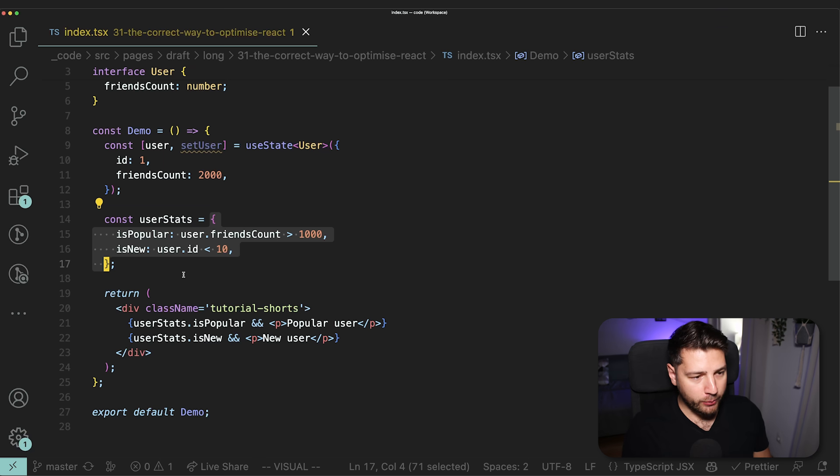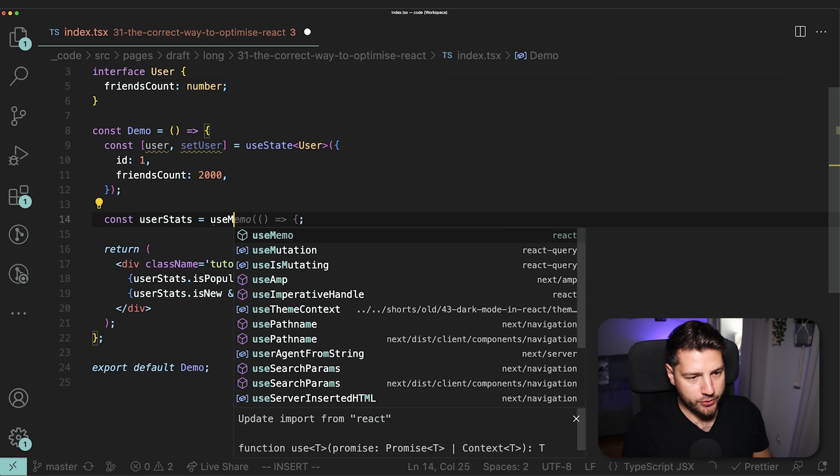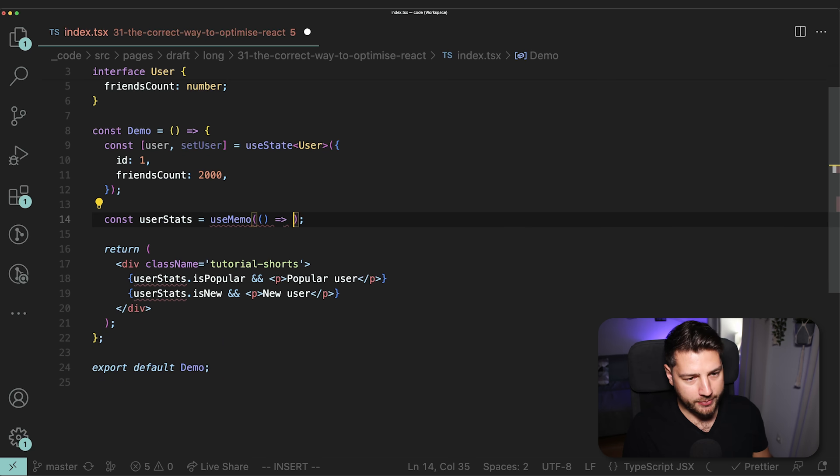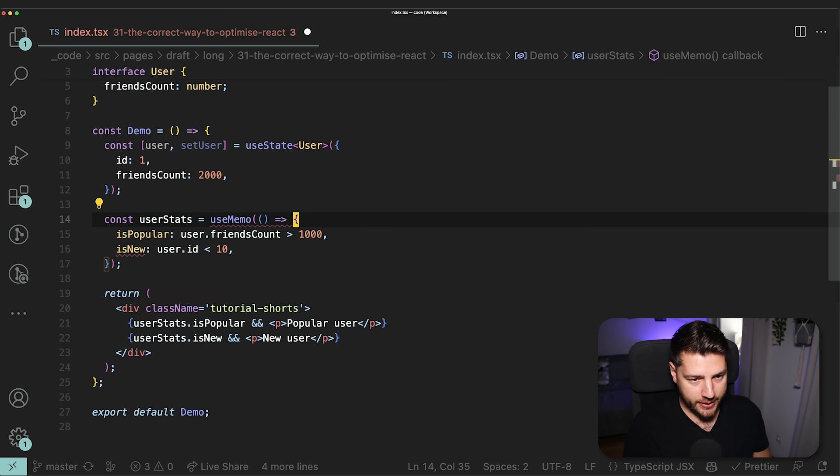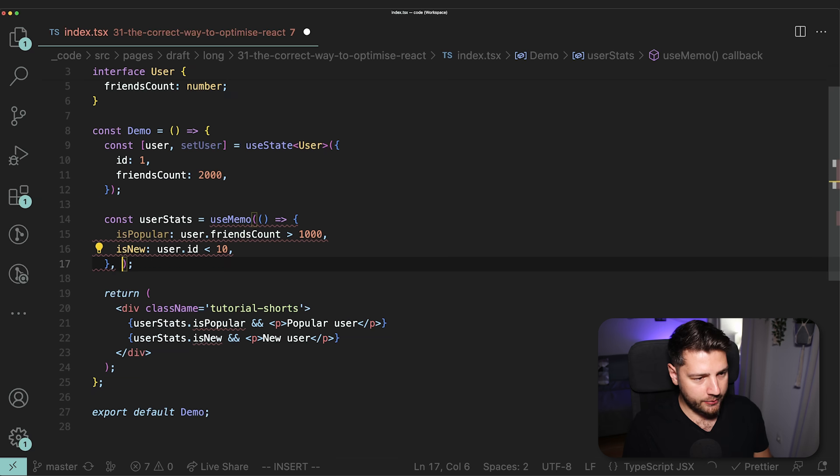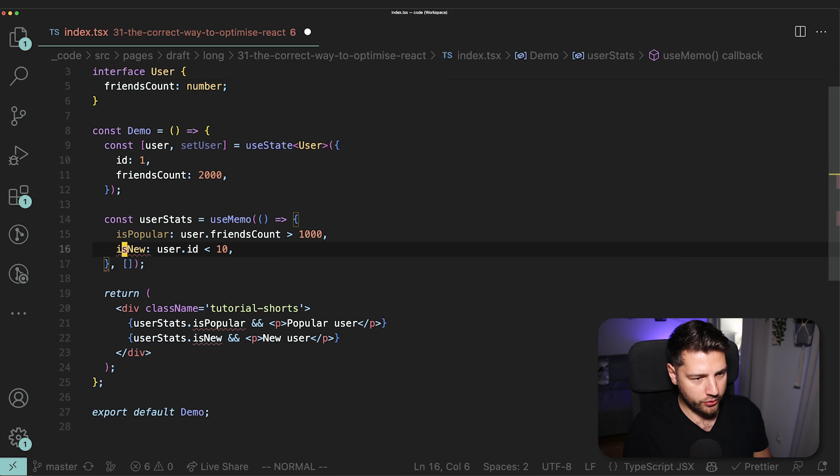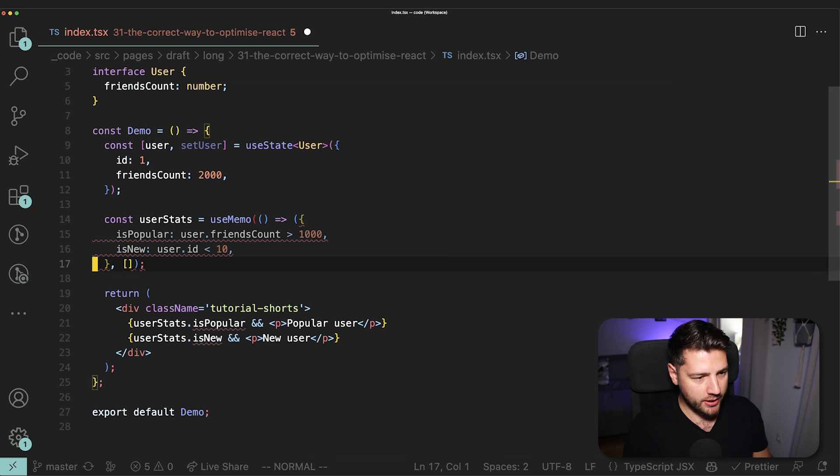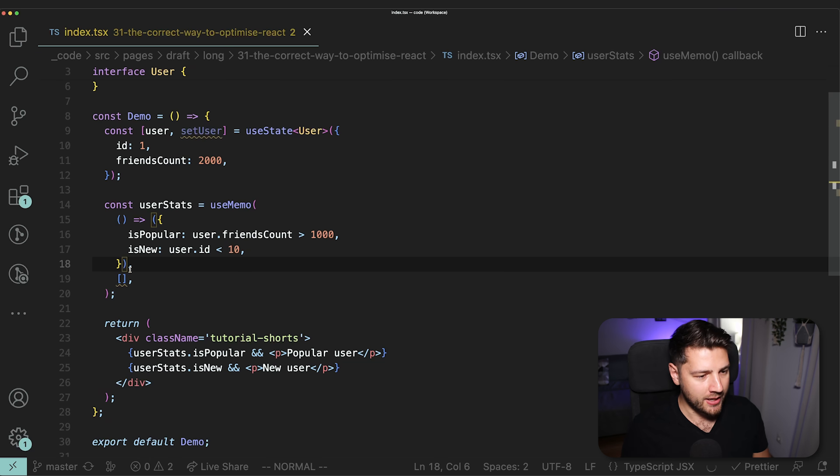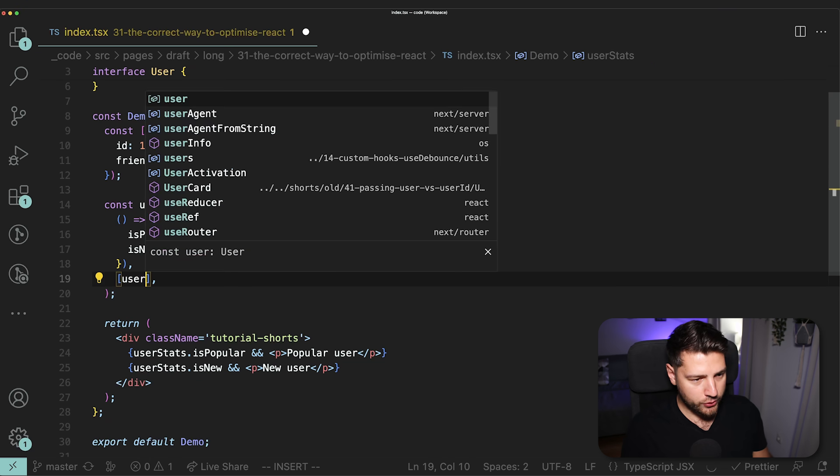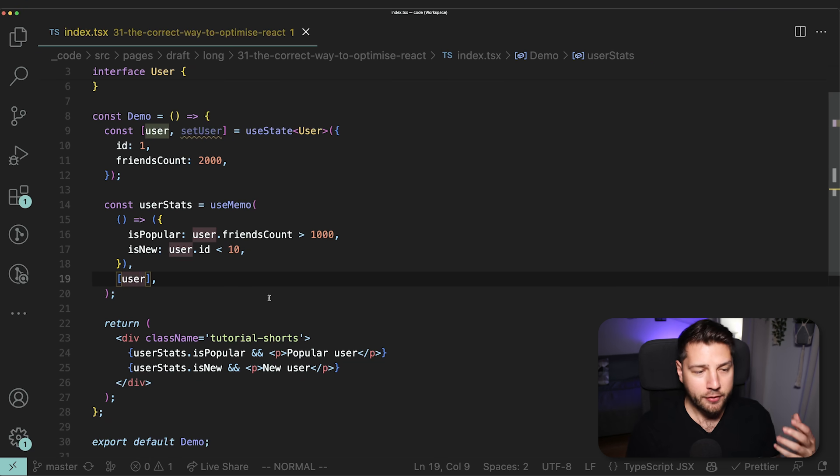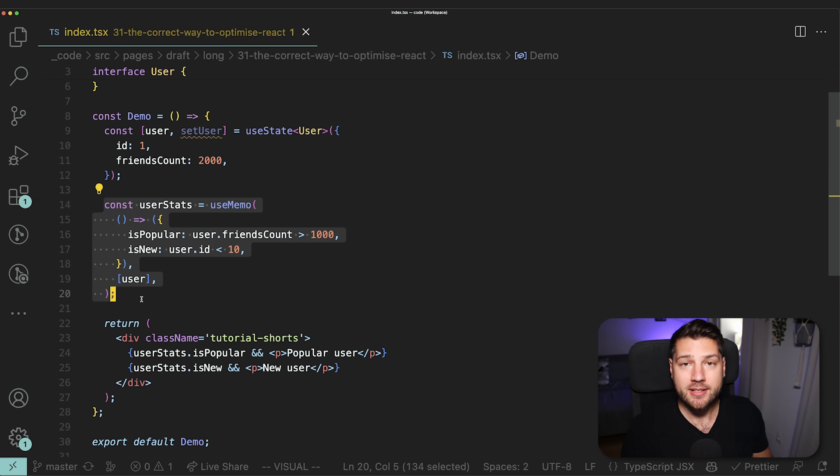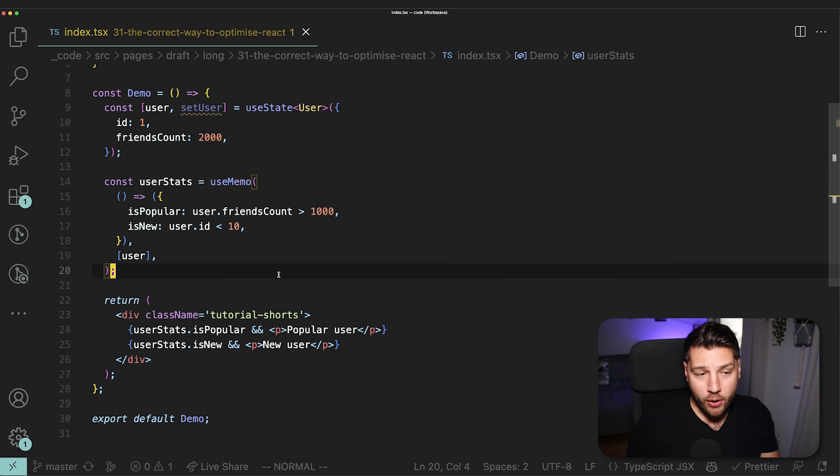We should wrap this whole thing in useMemo so that we can prevent unnecessary re-renders. So if we were to do that, we will come here, replace this with useMemo, give it something like this, and then paste this here. And then let me just order this. And actually, we need to add a parenthesis here. And then we need to give it our user as a dependency array. And a lot of you have suggested that we should do this instead, because this is going to be more performant.